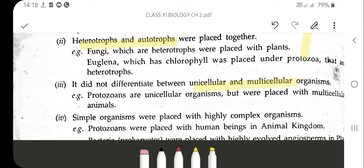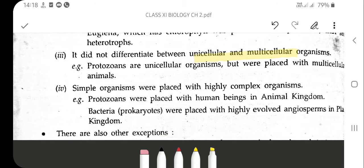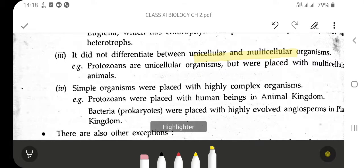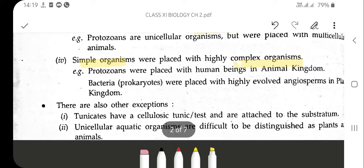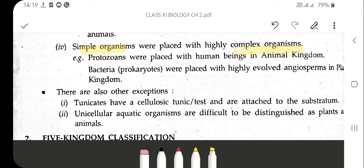Next limitation: simple organisms were placed with highly complex organisms. For example, protozoans like Amoeba, which are unicellular, were placed with human beings under kingdom Animalia. Similarly, bacteria — which are prokaryotes — were placed together with angiosperms under kingdom Plantae. These are the various limitations of the two-kingdom classification.